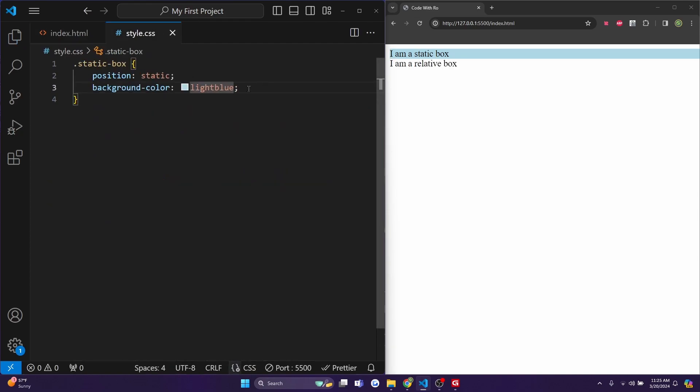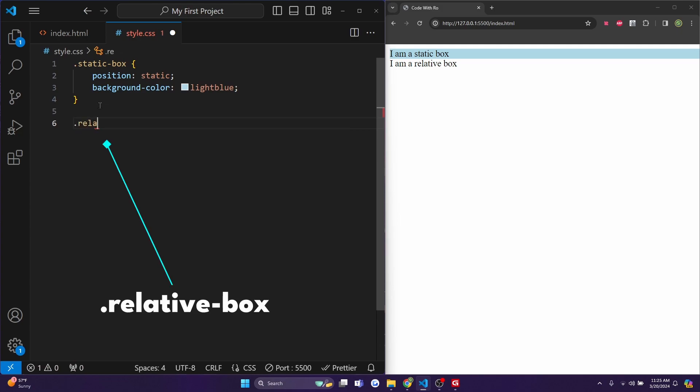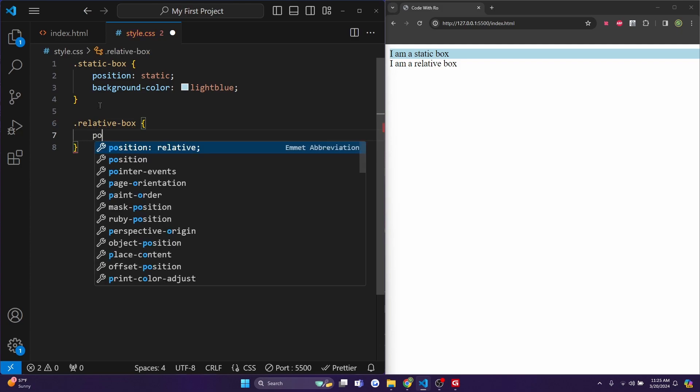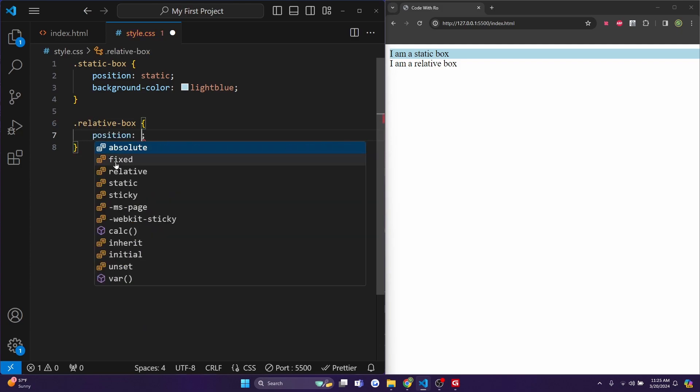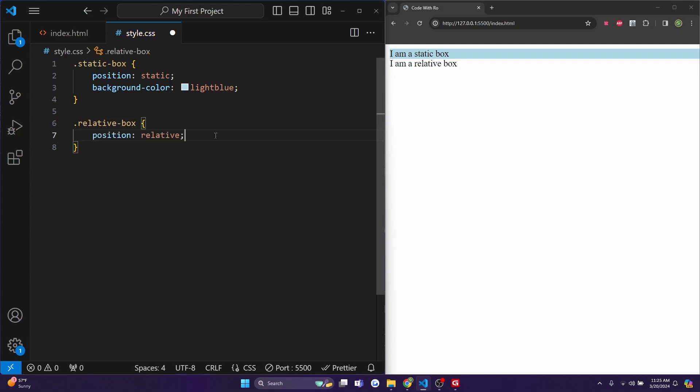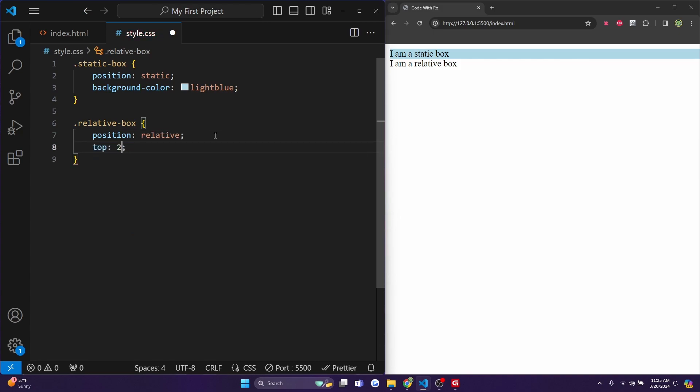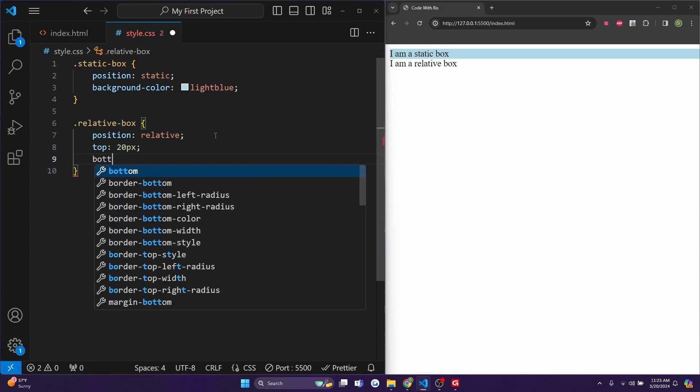And now in our style.css, I will do .relative-box, because that's the name of our class. And in curly brackets, I'll do position will be relative. And I will do top is going to be 20 pixels, and bottom will be 40 pixels.